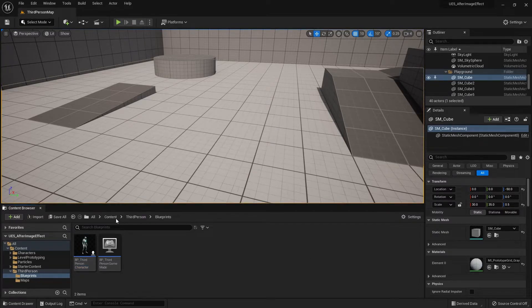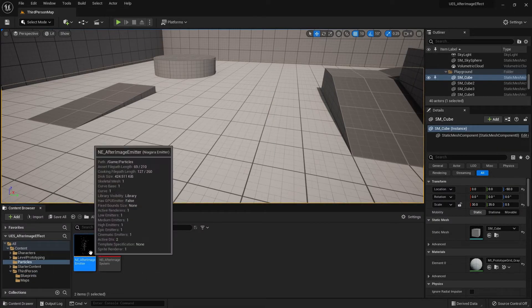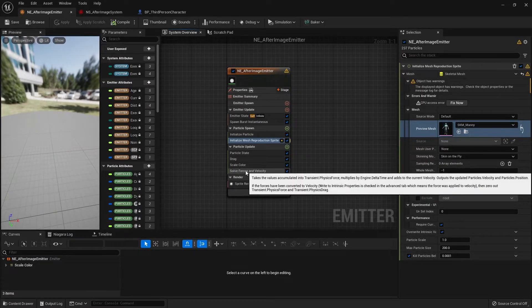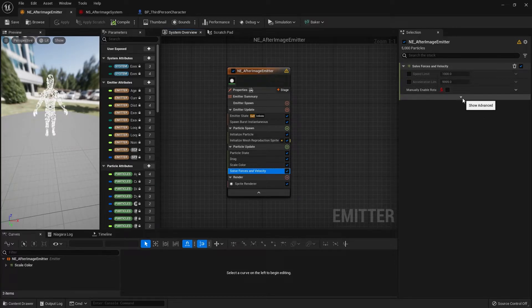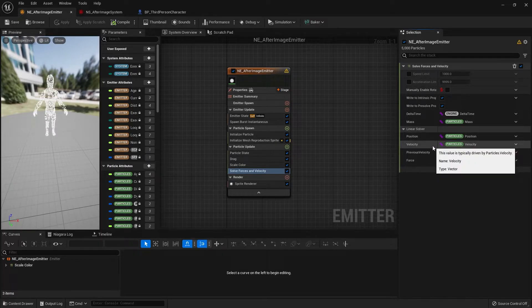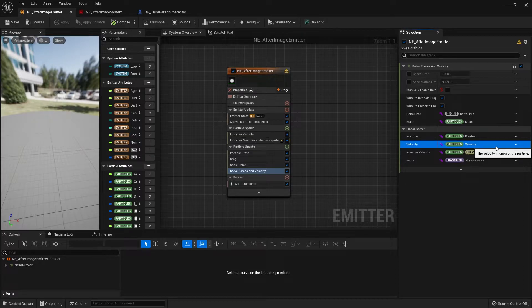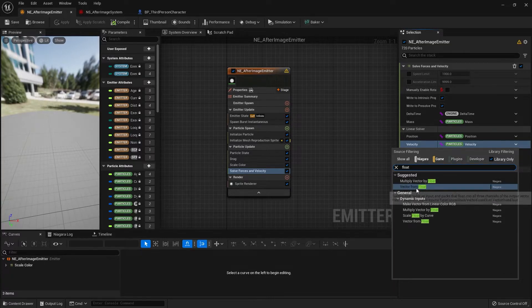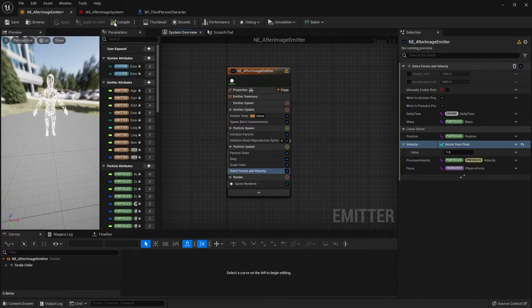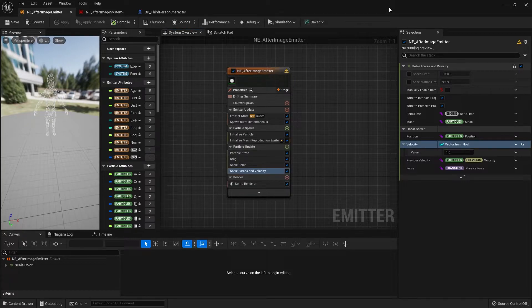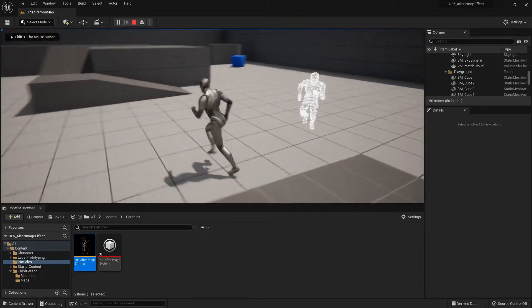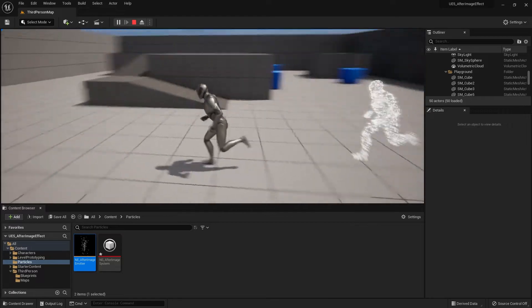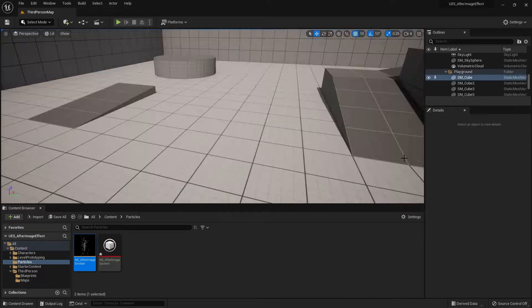First, let's fix the particles being blasted off. To fix it, go to the particles folder then the emitter. In the emitter, there's one thing we need to change: in the solver force and velocity, if you click the little arrow icon you can show advanced options and see the linear solver velocity parameter. What we need to do is change this parameter to float. Simply search for float - you don't need to change the value, just leave it at 1, then compile and save. Now let's test it out again. As you can see, everything's working properly. The particles are not being flung out anymore and it's doing what we want, so that's good.